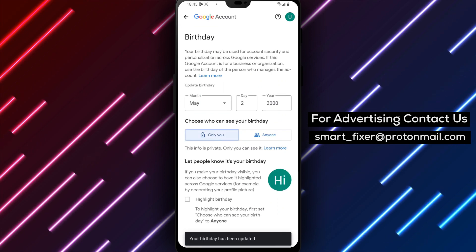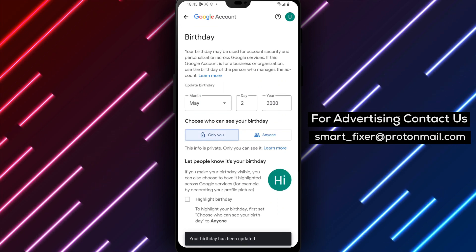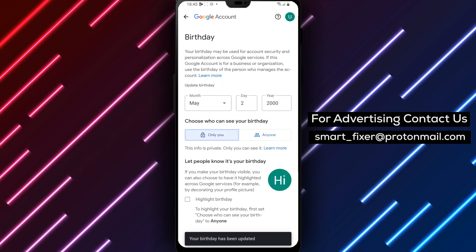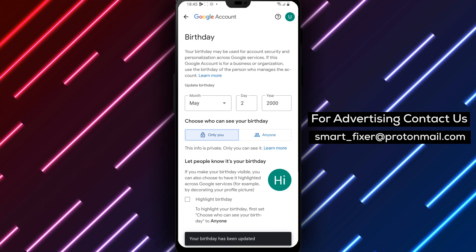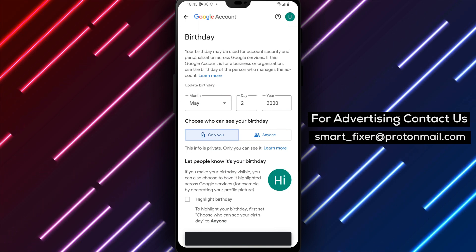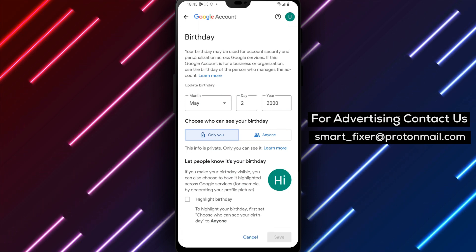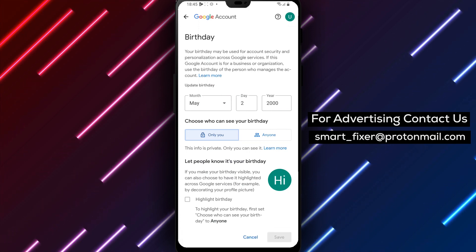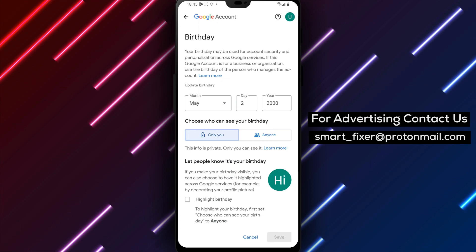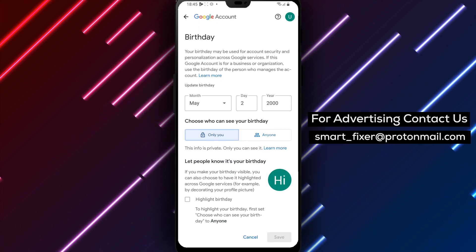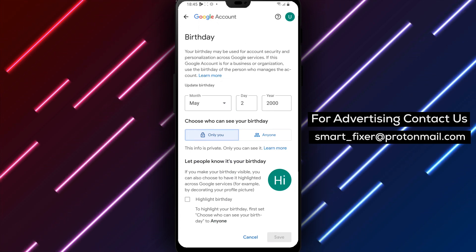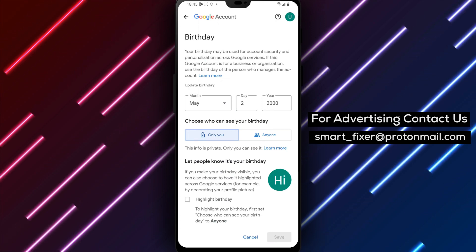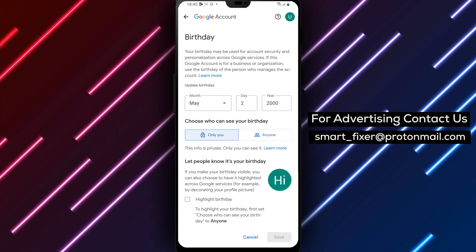Changing your date of birth on Gmail is a simple and easy process that can be helpful if you need to update your information for security or other reasons. It's also a good idea to keep your personal information up to date to ensure that you're getting the most out of your Gmail account.